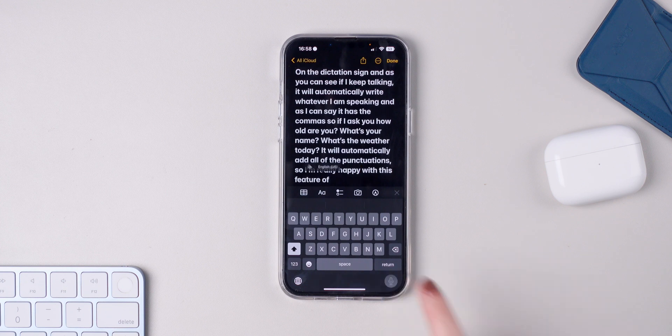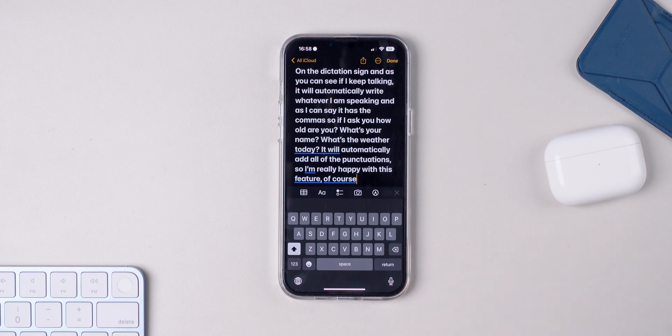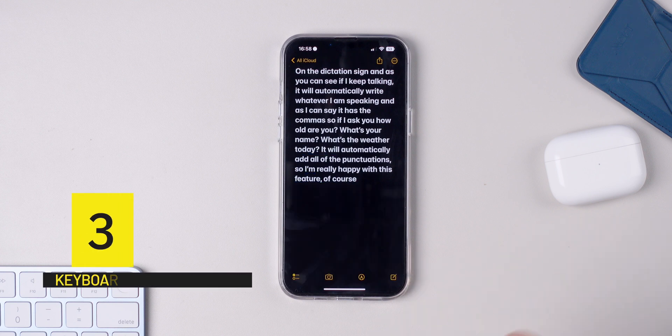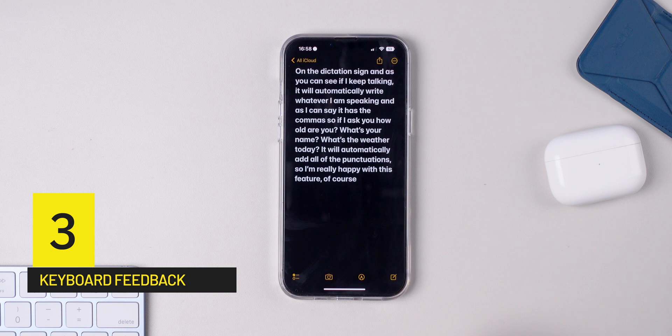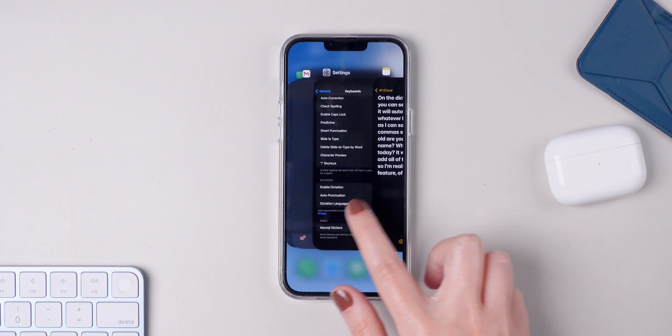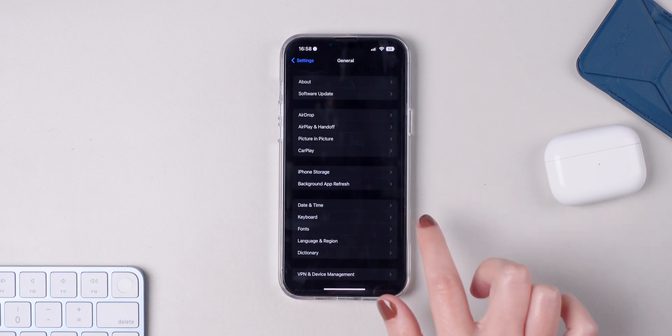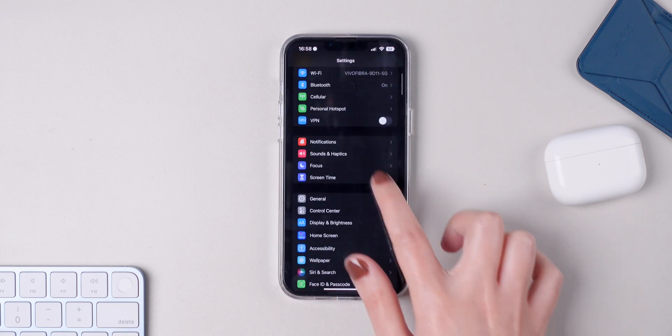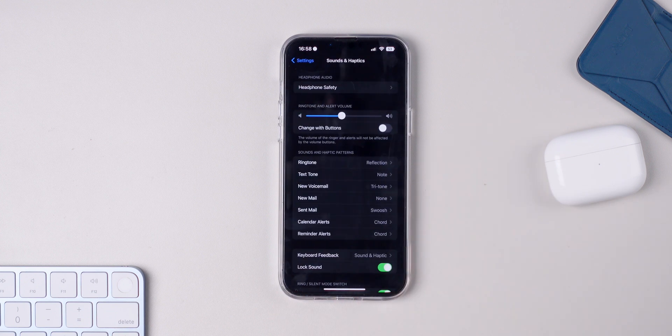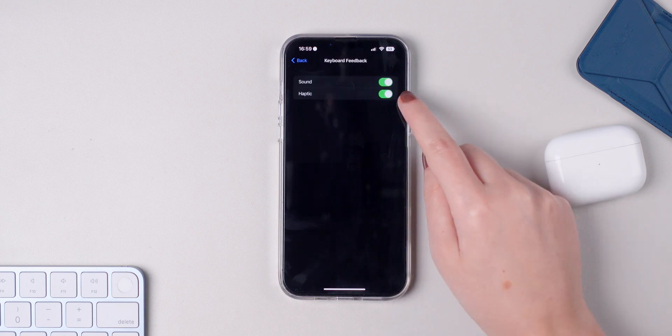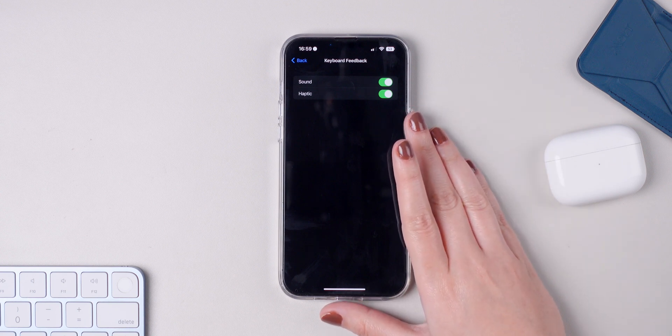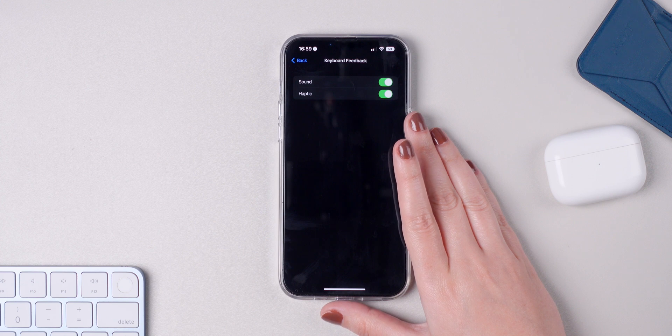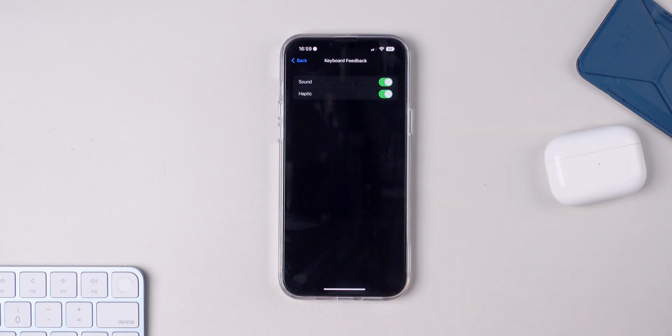And if by any chance you'd like to have keyboard feedback for whenever you're typing, make sure you go back to Settings, press on Sounds and Haptics, press on Keyboard Feedback and enable Haptic. I will say that this may not be the best option for your battery life, but it is satisfying to use. Make sure to choose whatever you prefer. I like the feature.